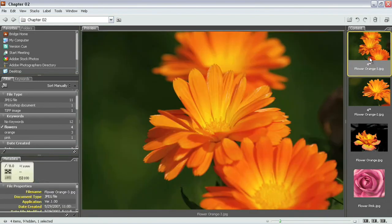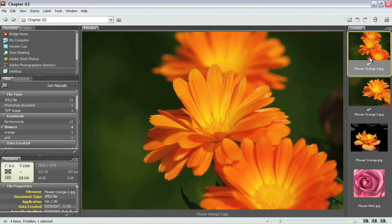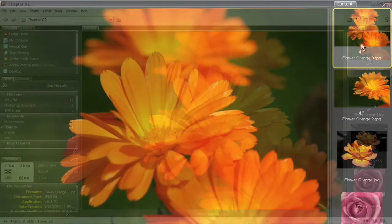So we'll go ahead now and I'm just going to select one of these photographs here. I'll select flowerorange-3.jpg and what we're going to do is we're going to move this to a new folder that we're going to create inside of our project files folder.